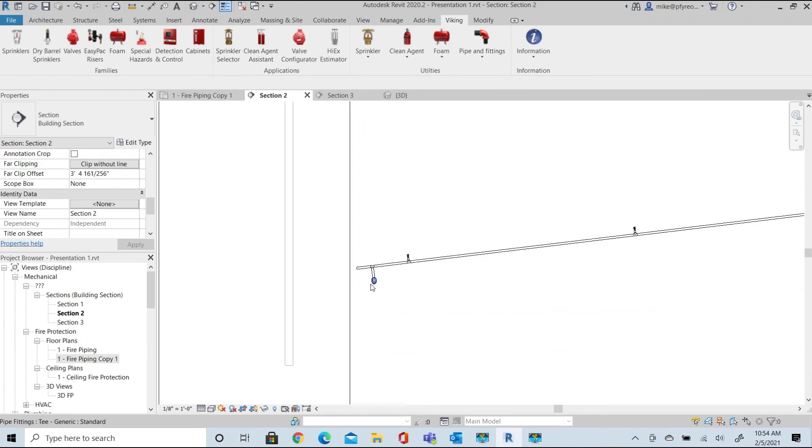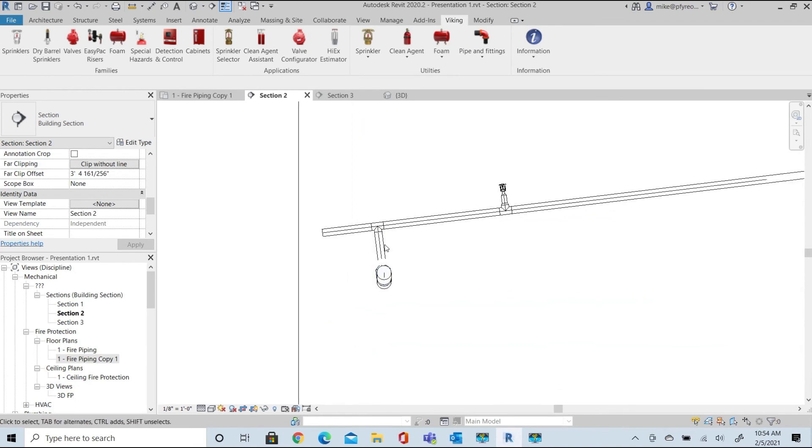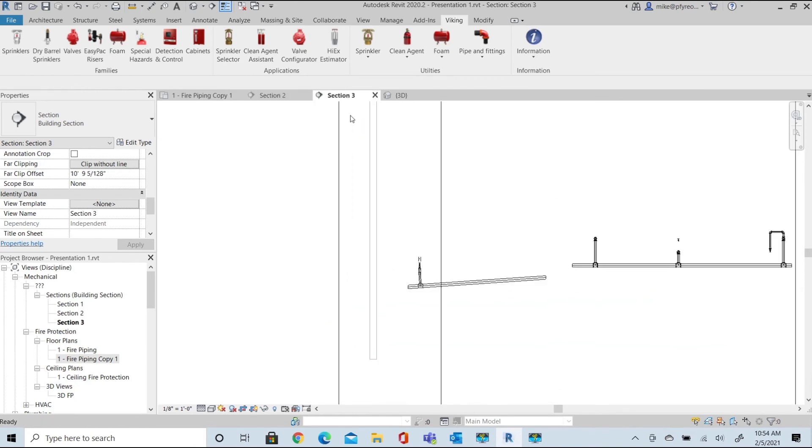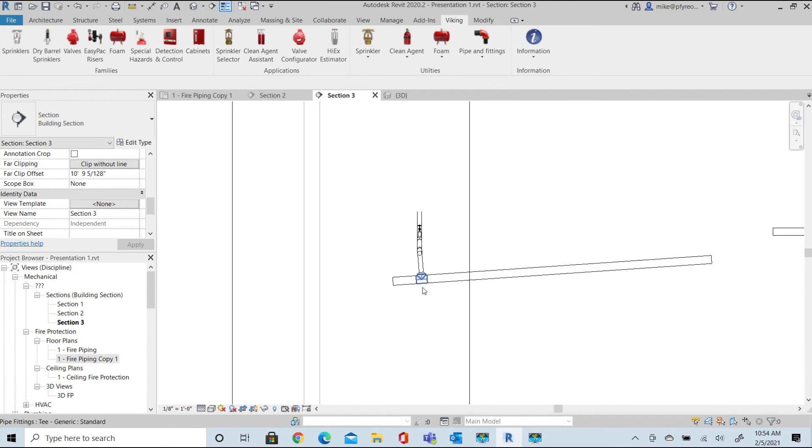Select the branch line, and then the main, and then you can review the results in the 3D views.